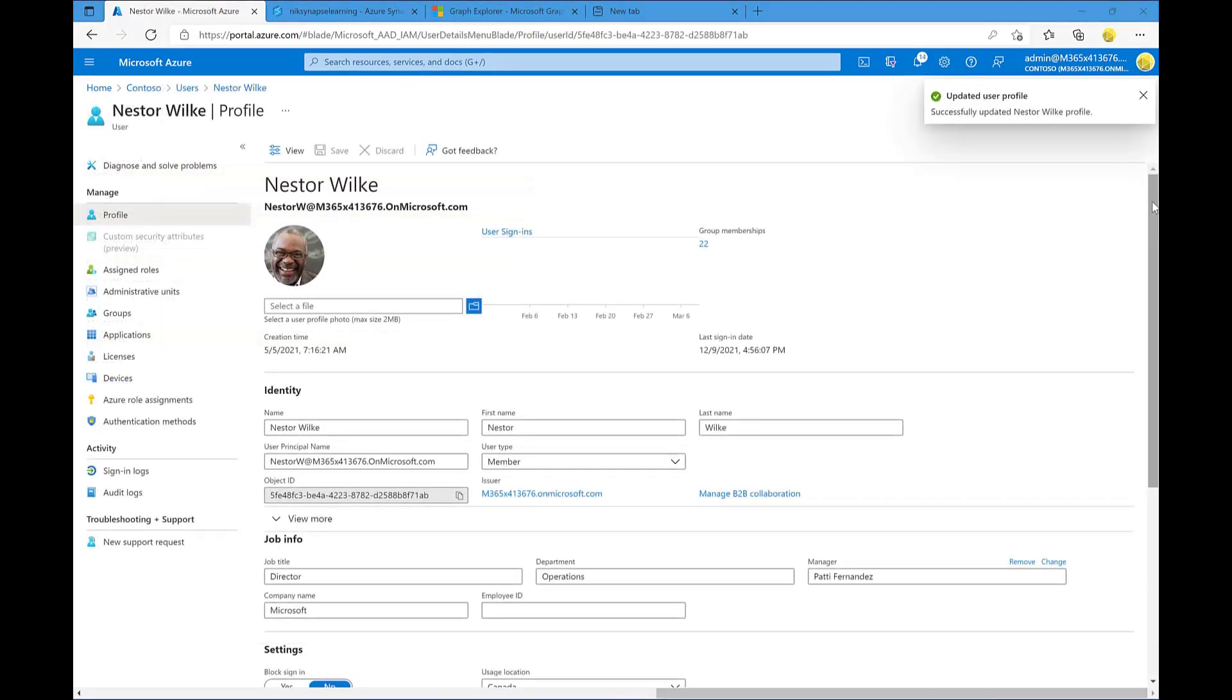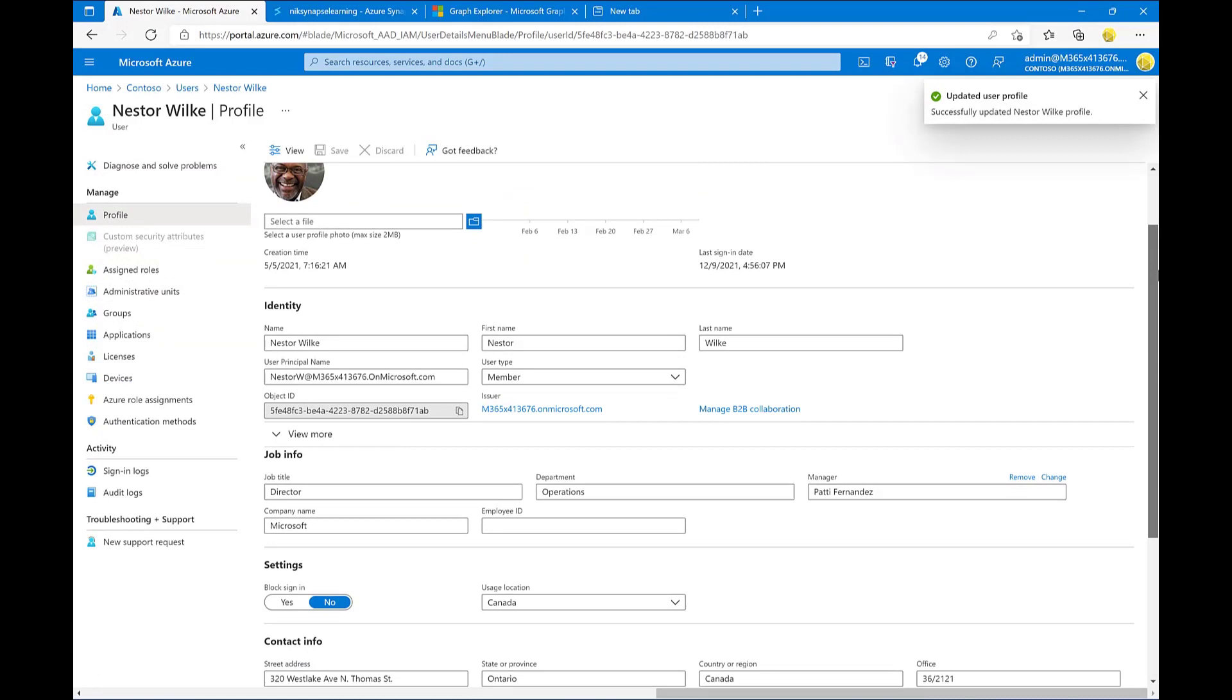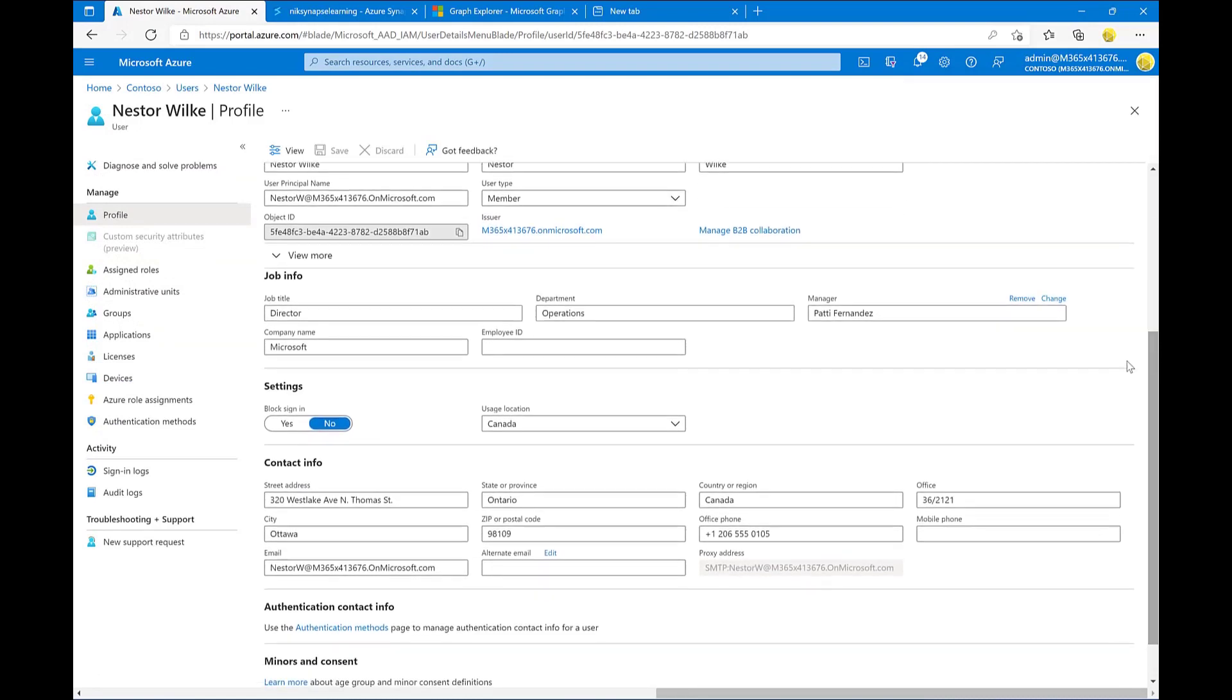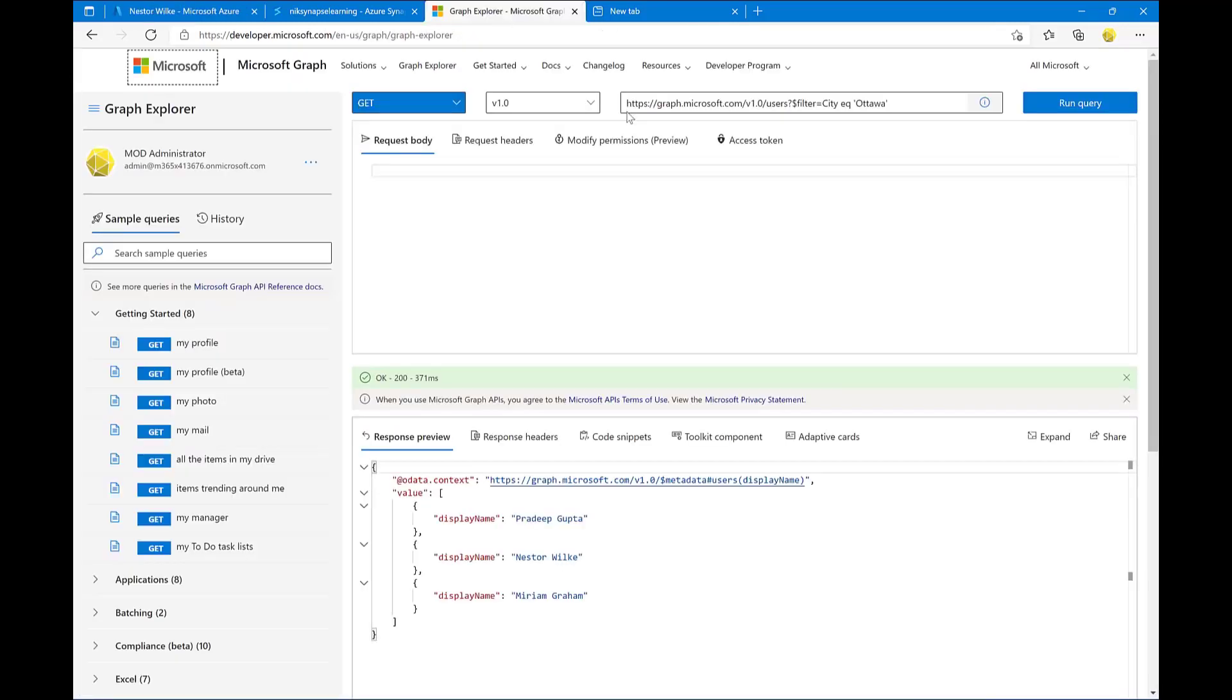What if we want to make it more dynamic and specify a scope of users? In this case, imagine a scenario where I want to only extract information for users that are assigned to the Ottawa office in my organization.